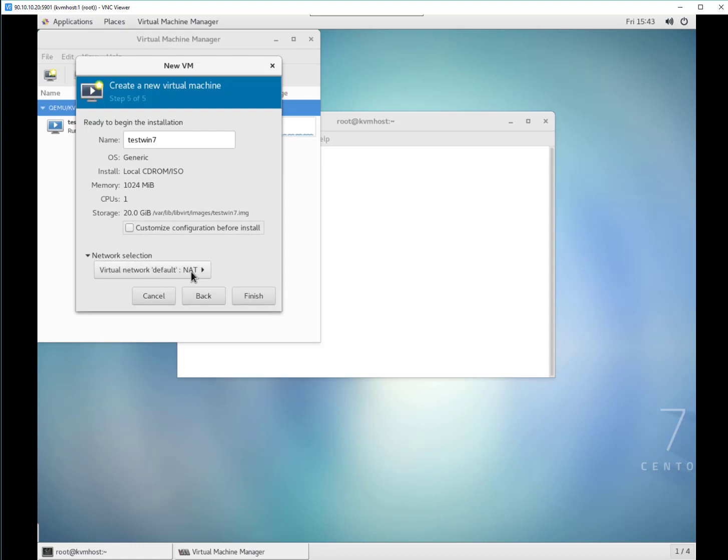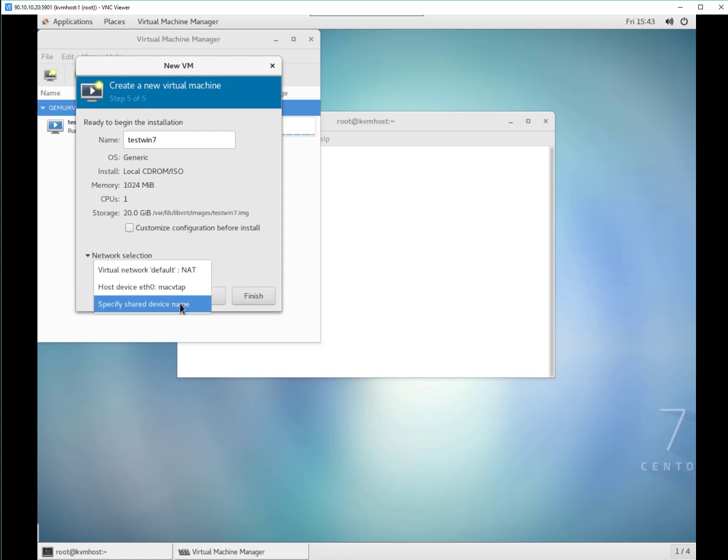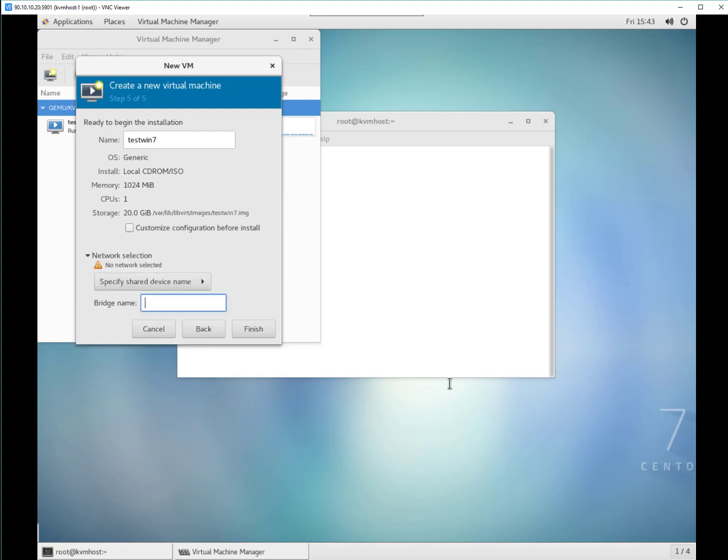Here I'm selecting my shared device which is going to be bridge. I'm saying it is going to be bridge zero. As I mentioned in networking session, if you got different VLANs, you can create different bridge interface or bridge networks. You can select that appropriate bridge network during this network selection phase. So here I'm sticking with the default one which is VIRBR0. Clicking finish.